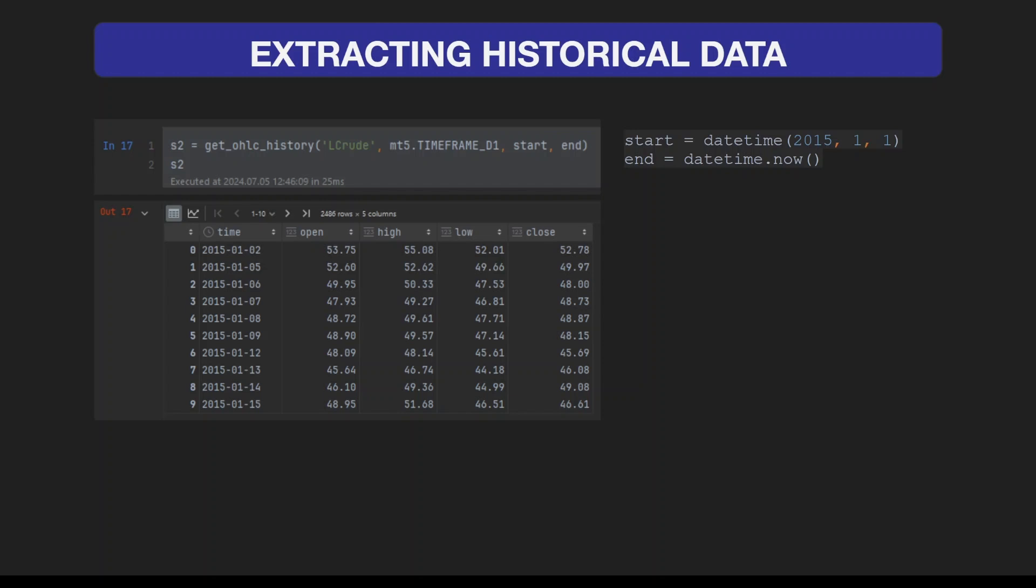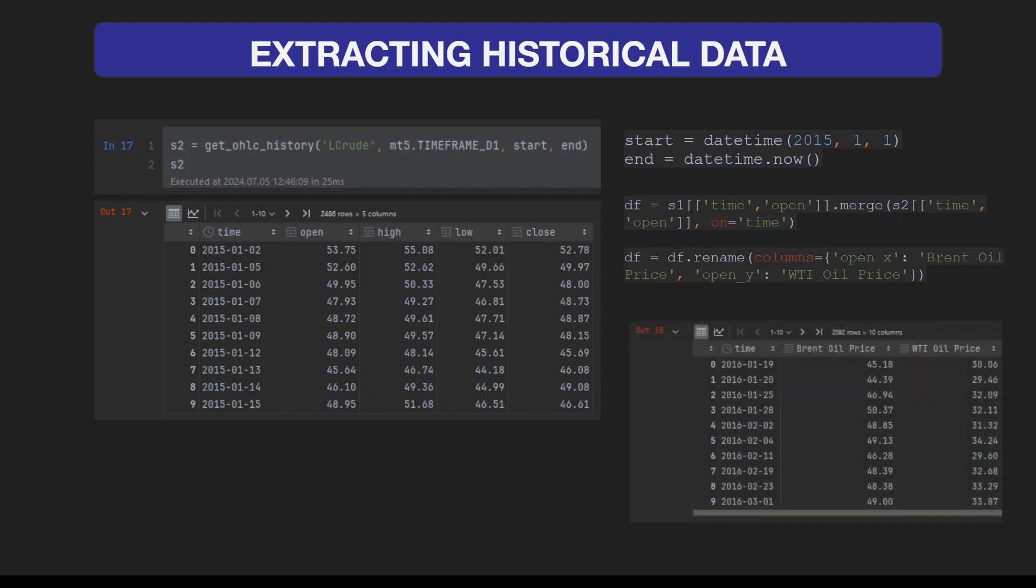Our next task is to take the open prices and put them into a single data frame. We can do that by using the merge method in pandas. After merging, I have renamed the columns to Brent Oil Price and WTI Oil Price, so we see the prices side by side.